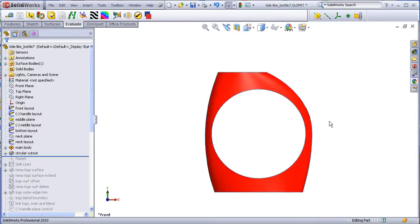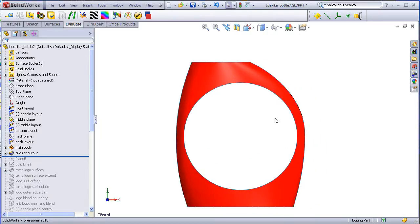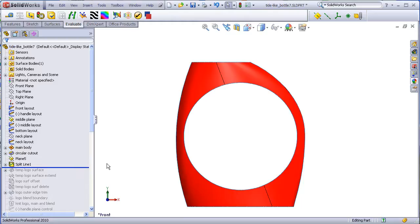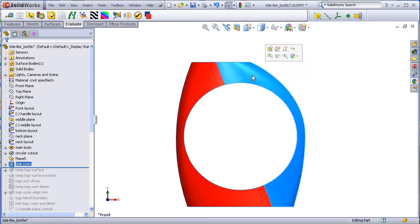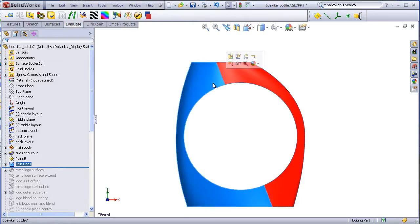The next step is to actually create a sketch of nothing more than a diagonal line that's going to split this body into two faces but still the same surface body.